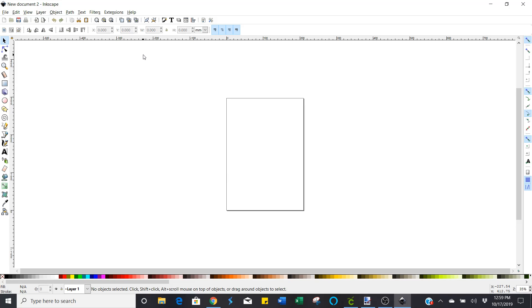Now in order to get an SVG file that is going to work well with Cricut design space and not be gigantic or tiny to the point you can't see it, you're going to need to change the document properties first before you even pull your image in.